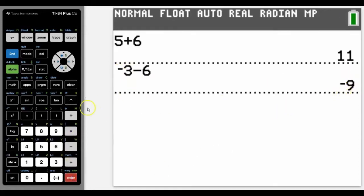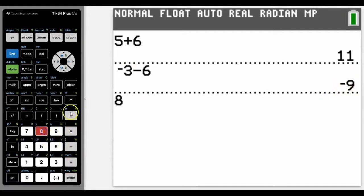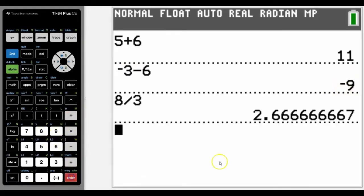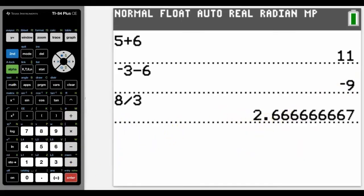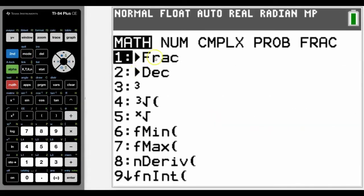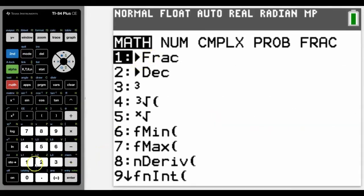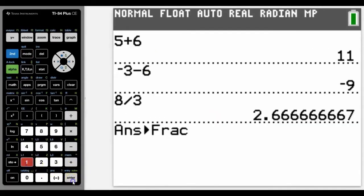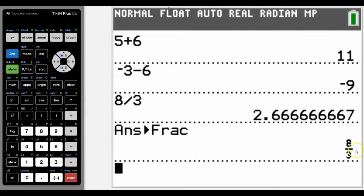Multiplication and division work the same, but with division we may want to do that as a fraction and get the answer as a fraction. To convert that to a fraction, we press the Math button and it will convert it to a fraction for us, and now we can see it like that.